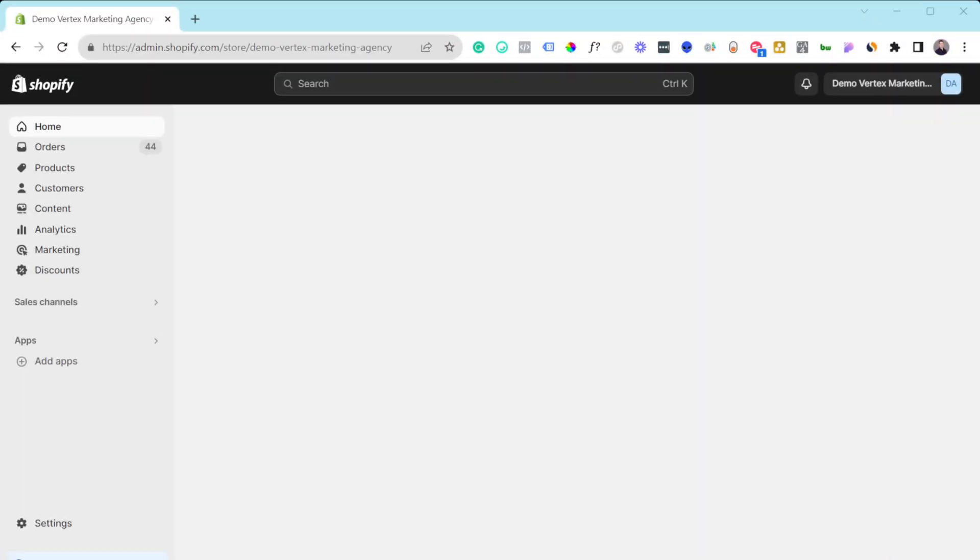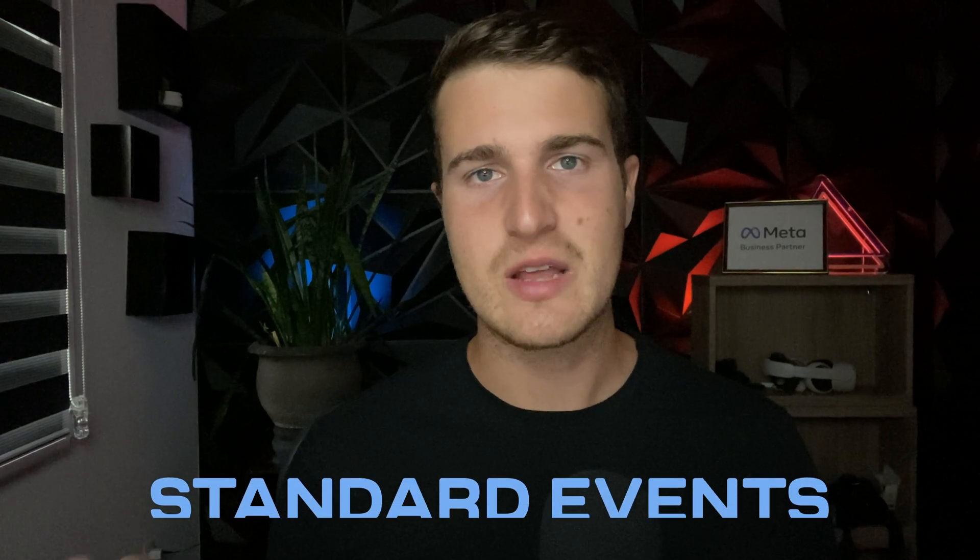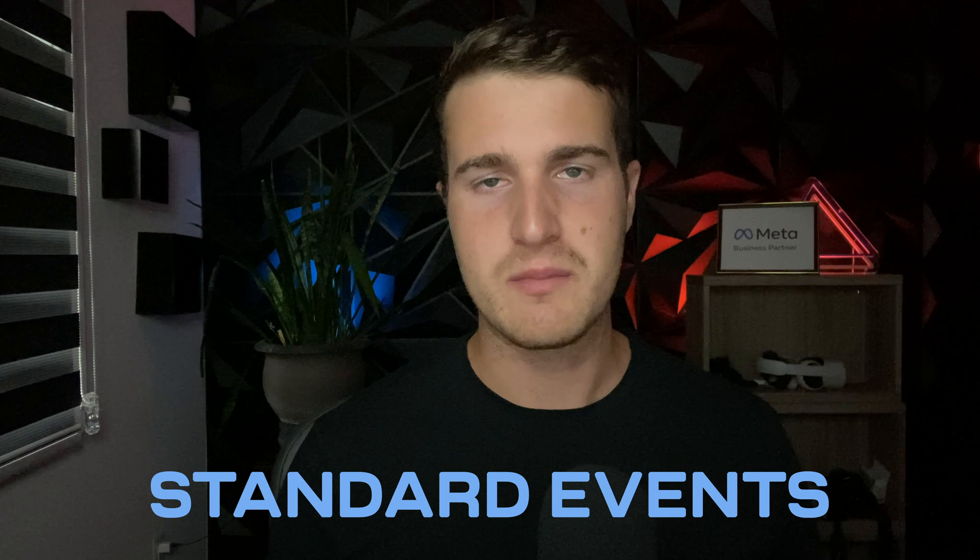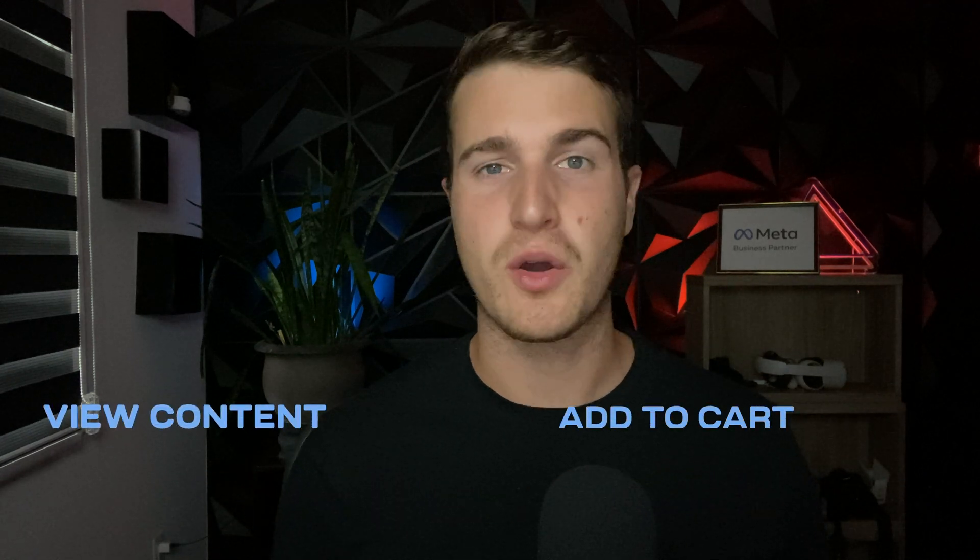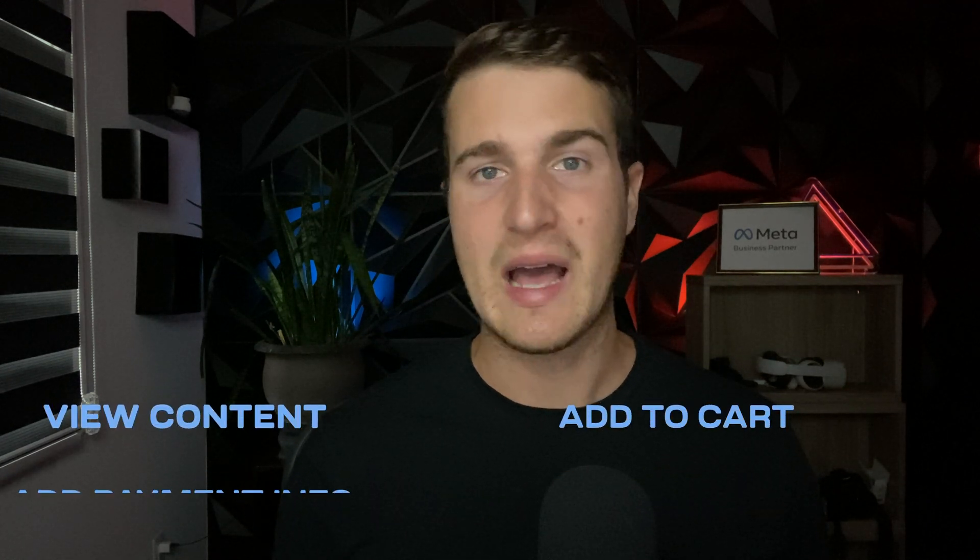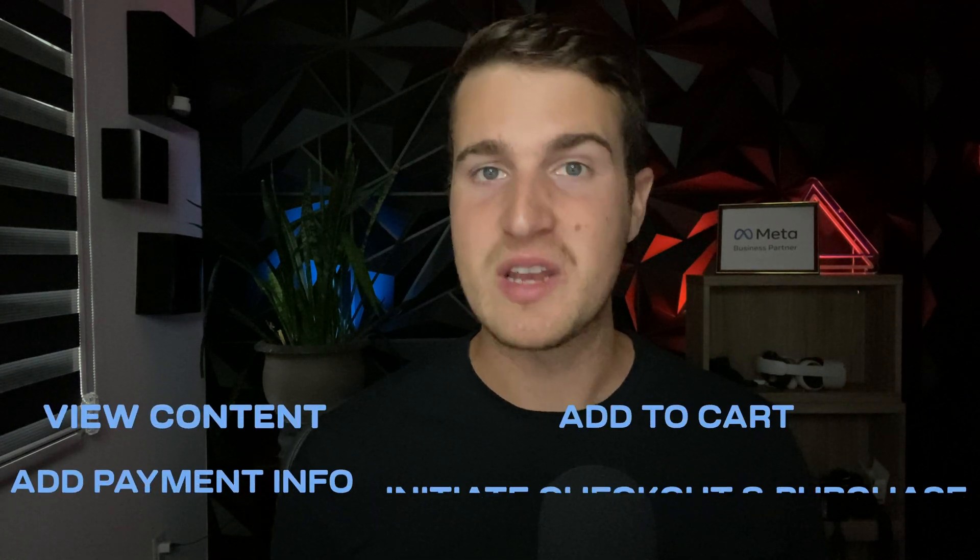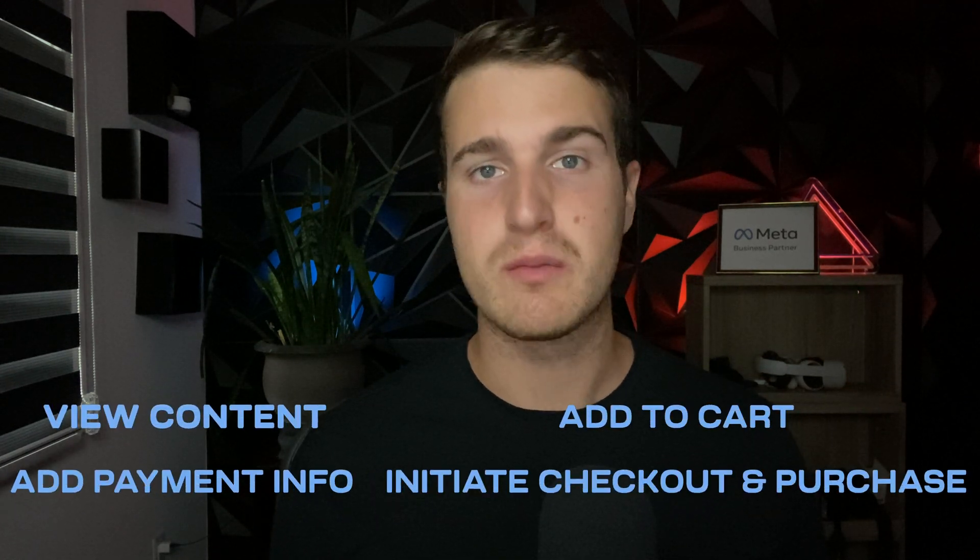I'm now inside my Shopify store, and I first want to say that with this current setup, you're going to be able to send standard events. That means a view content event, an add to cart event, add payment info, initiate checkout, and purchase.